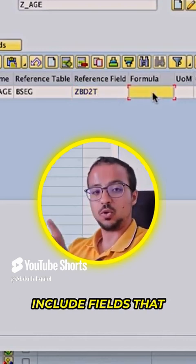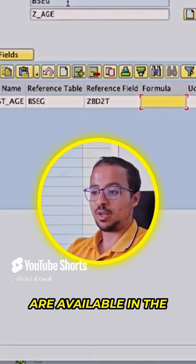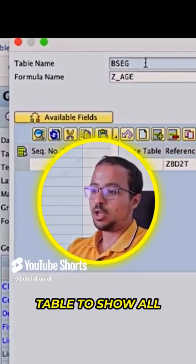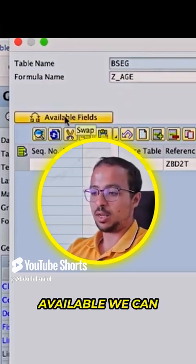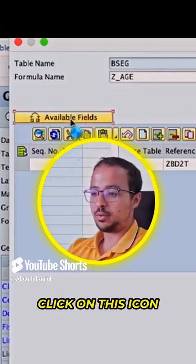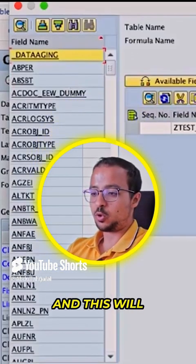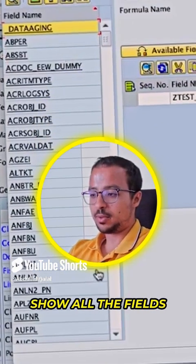The formula must include fields that are available in the table. To show all the fields that are available, we can click on this icon, and this will show all the fields.